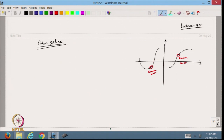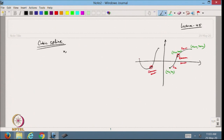Let us define the notation. I call this sk and this is sk+1. So the points are xk, yk and xk+1, yk+1 and xk+2, yk+2. We have data points xi and yi for i from 0, 1, 2 up to n. Now I define the cubic polynomial sk(x).